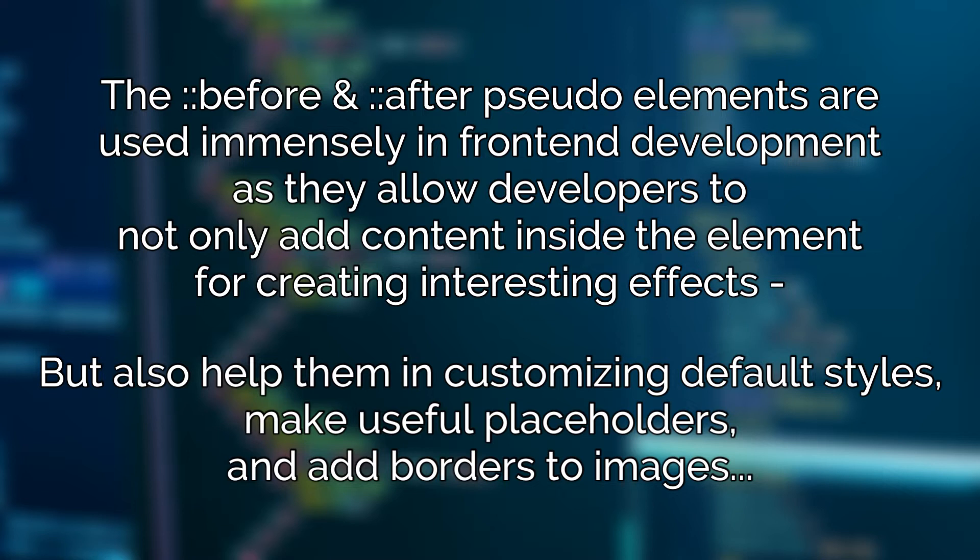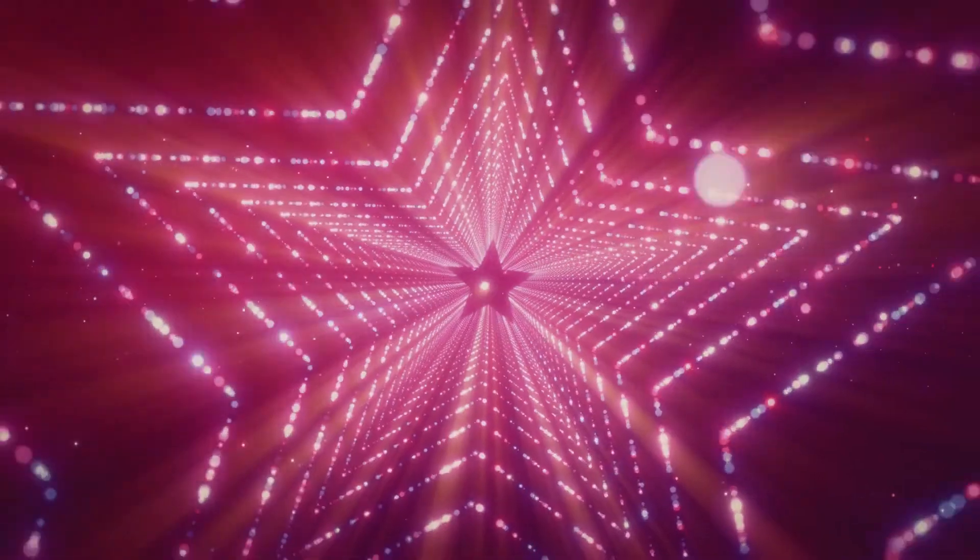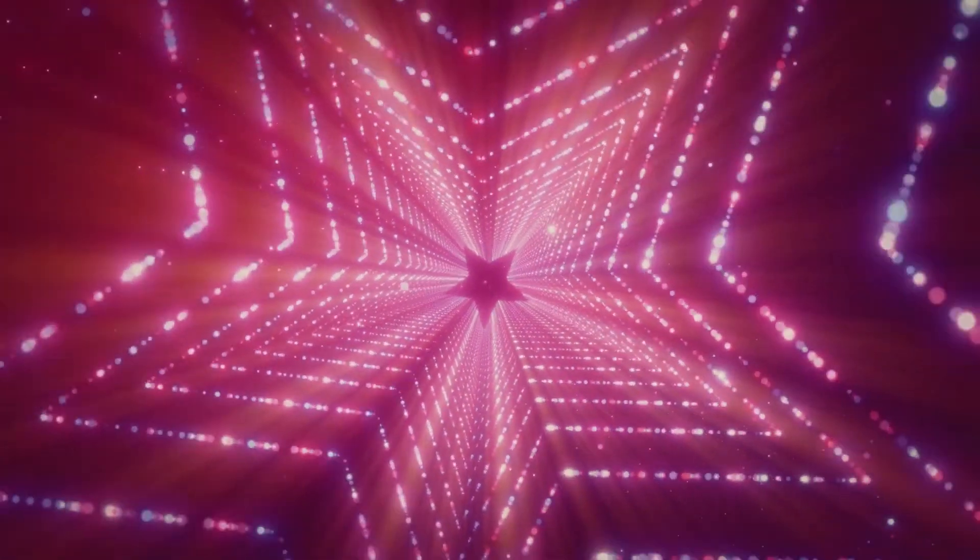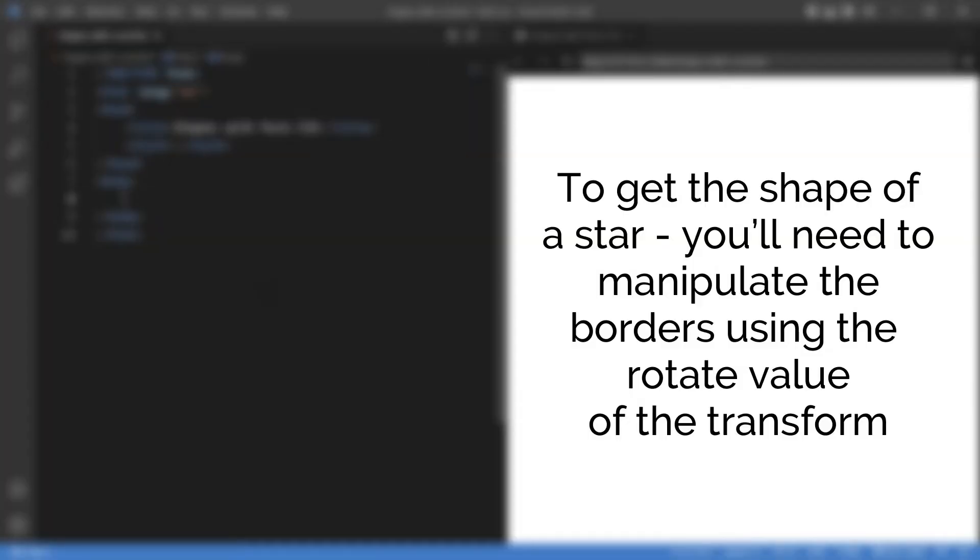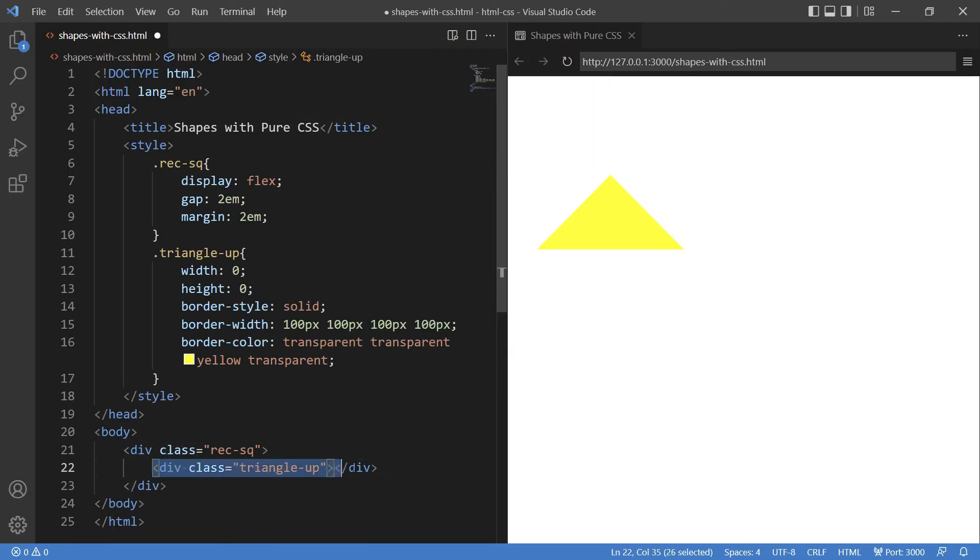Let's try star shape first and see how to bring it to life. To get the shape of a star you will need to manipulate the borders using the rotate value of transform.